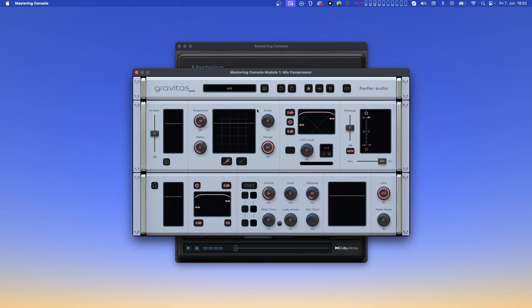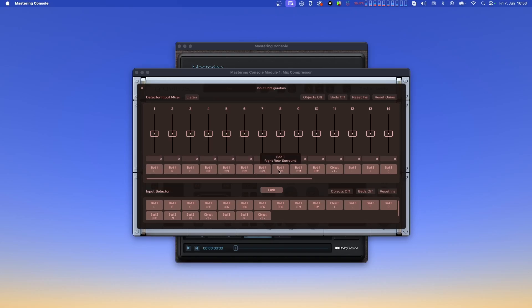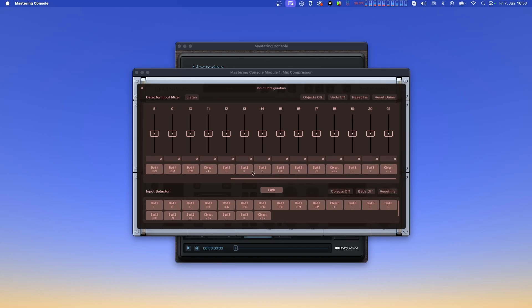The first thing is the input configuration dialog. If you compare the plugin version of Gravitas to the module version, you'll notice that the input configuration dialog actually indicates what channel is what in your Atmos mix. We can see the bed channels with their designations, and when we scroll to the right, we see the object channels. In this dialog, you can freely select which channels will influence compression or expansion, and which channels will actually be compressed or expanded. The functions of the different elements in this dialog are explained in detail in the corresponding Gravitas tutorial, so please have a look there to learn more about the input configuration.